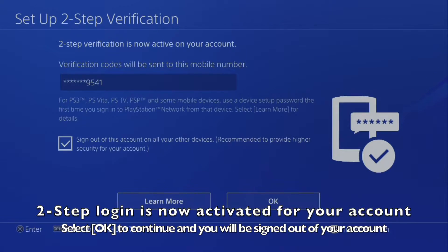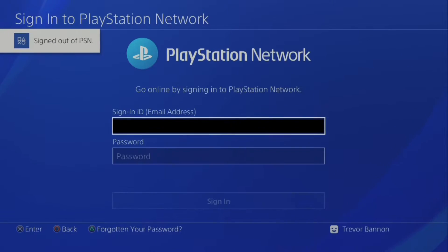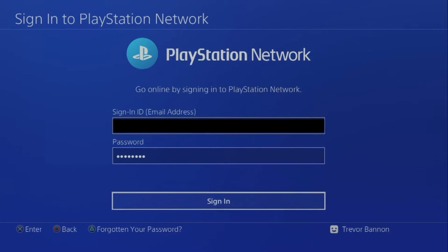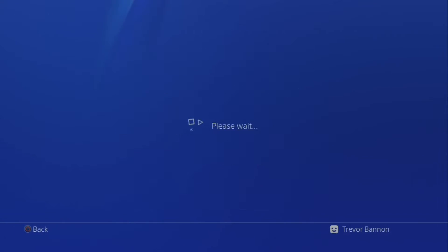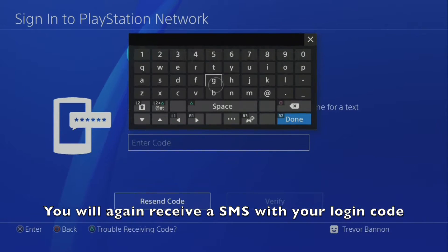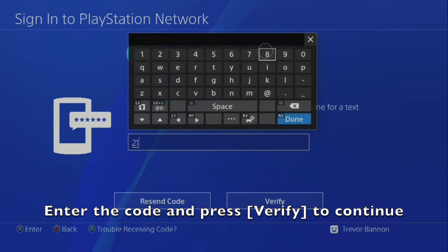Two-Step Login is now activated for your account. Select OK to continue and you will be signed out of your account. Sign back into your account — you will again receive an SMS with your login code. Enter the code and press Verify to continue.